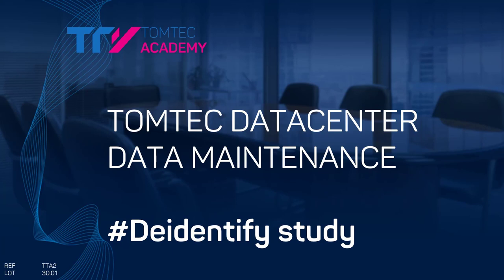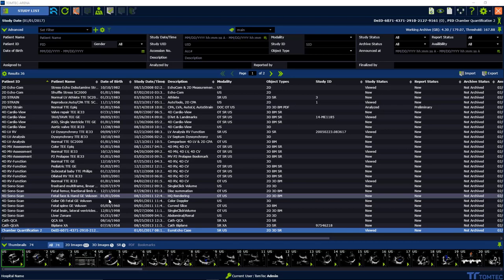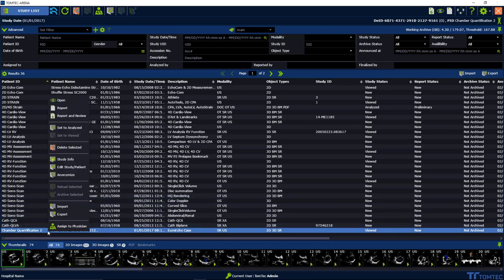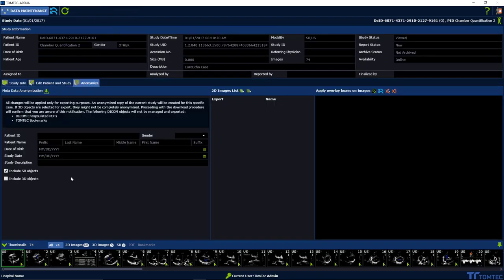How to de-identify a study in TomTech Data Center. Select a study in the list, press right mouse button to launch the submenu, and choose Anonymize.